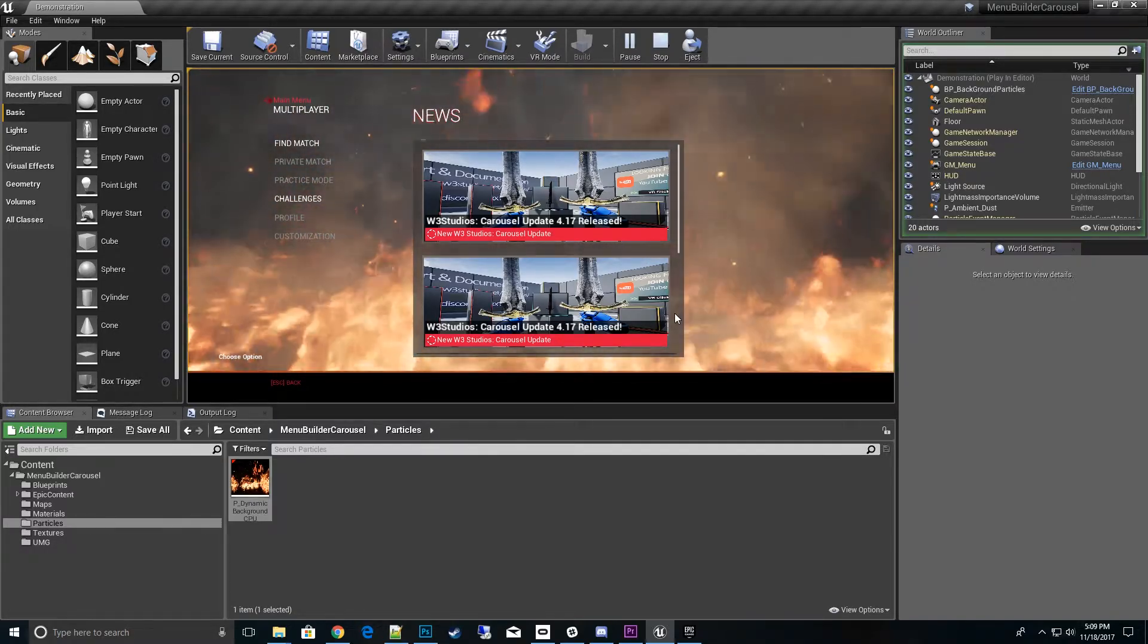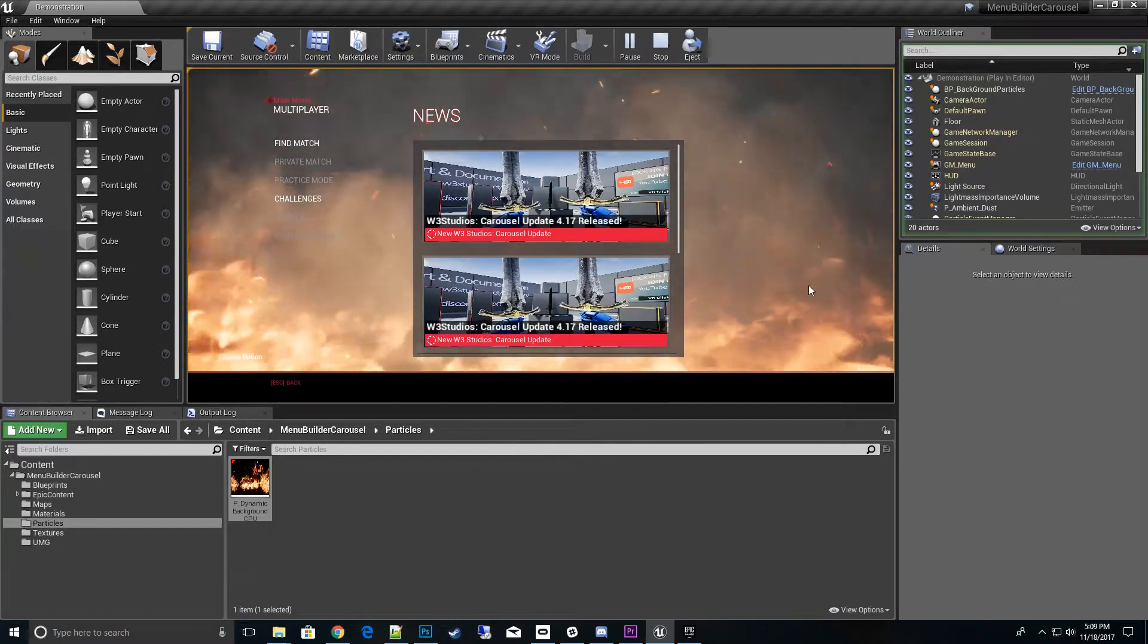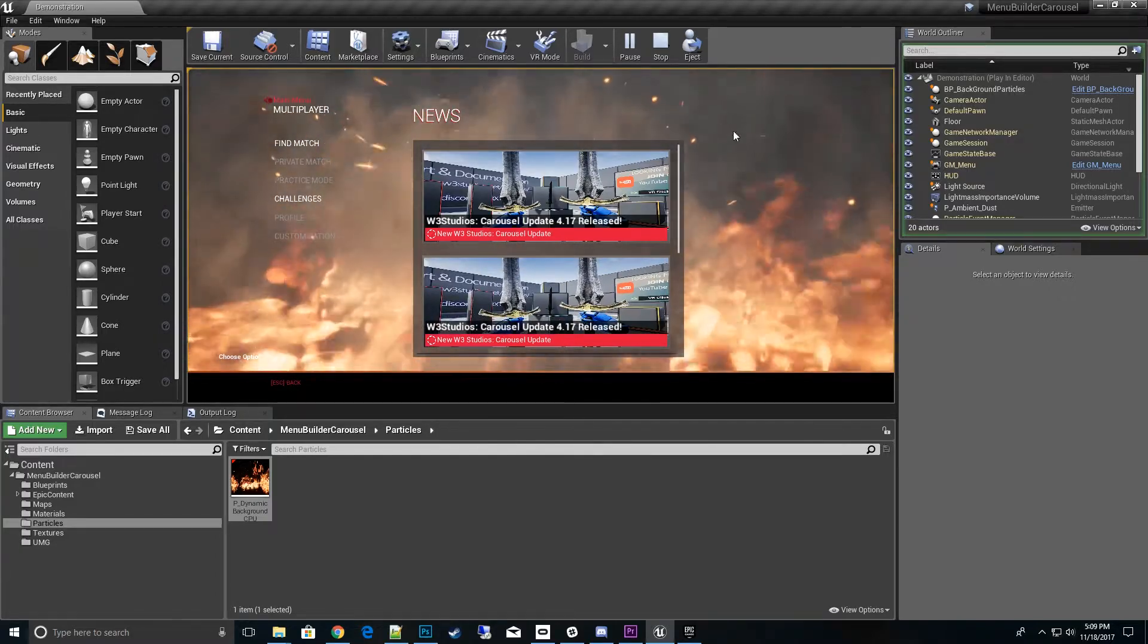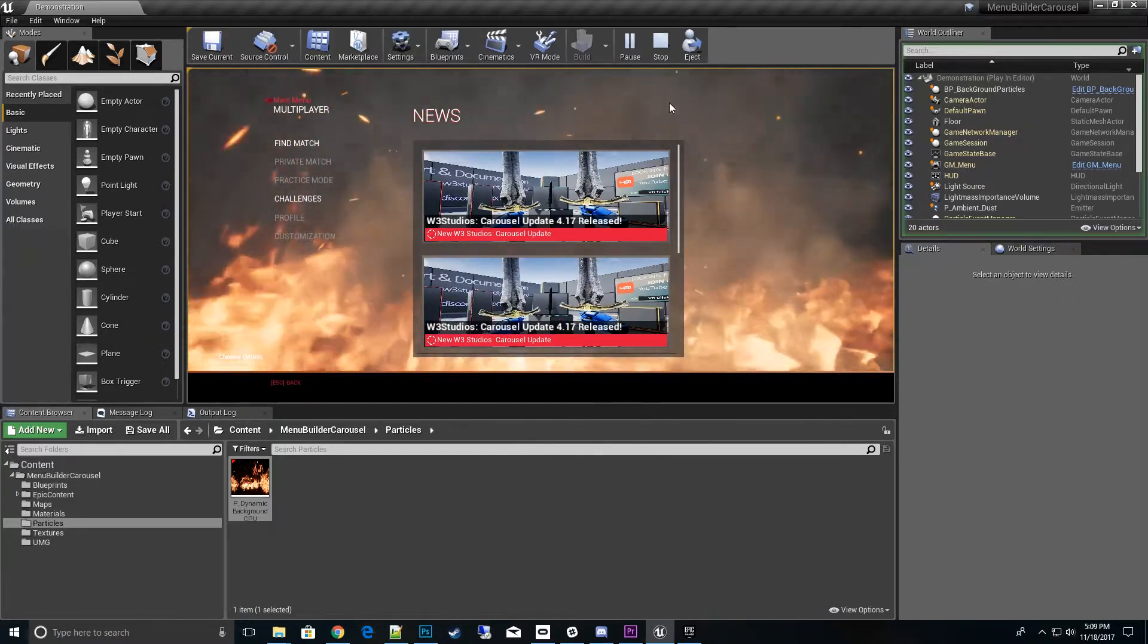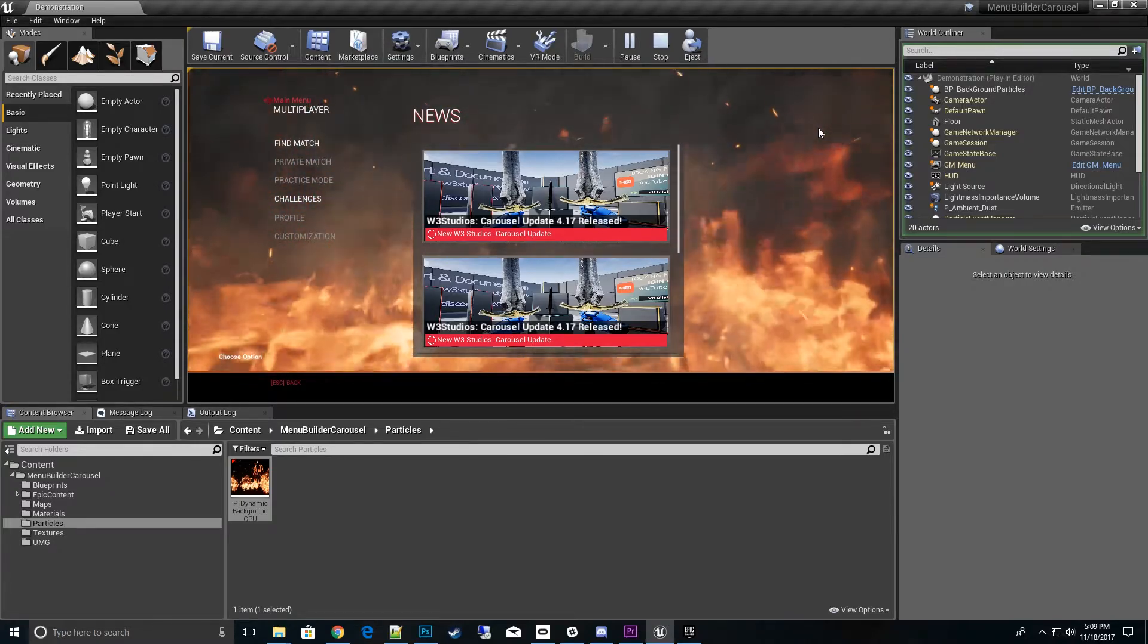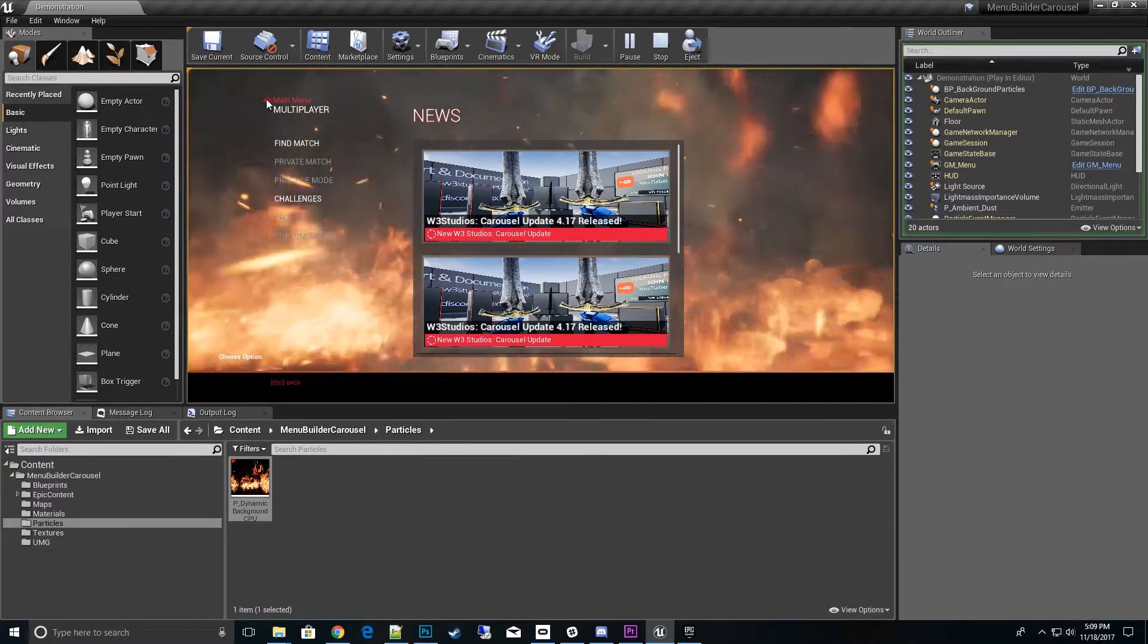The dynamic background I'm talking about is if you look behind the menu here, we have fire flaring up, we have smoke, we have sparks. We can actually change that to whatever we desire.